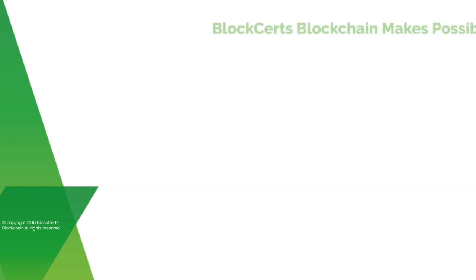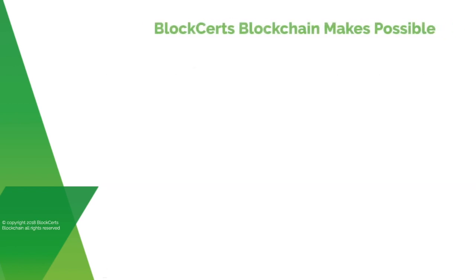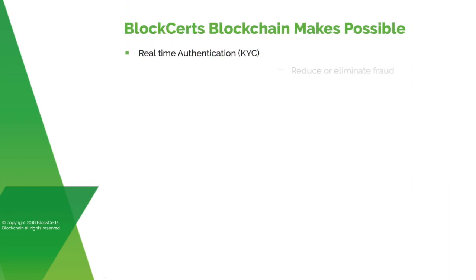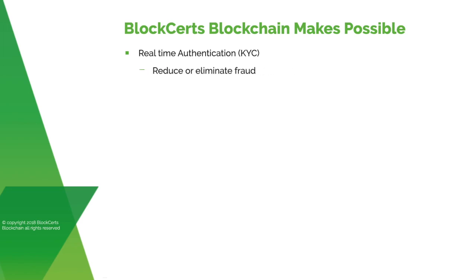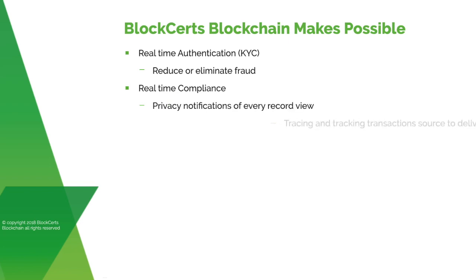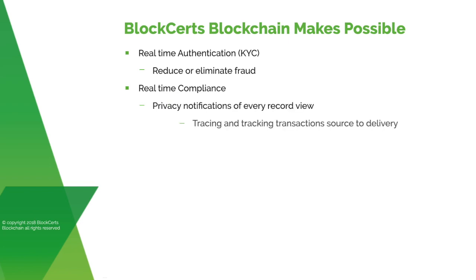What does Bloxert's blockchain make possible? Real-time authentication, KYC, reduce or eliminate fraud. Real-time compliance, privacy notifications of every record view, tracing and tracking transactions source to delivery.